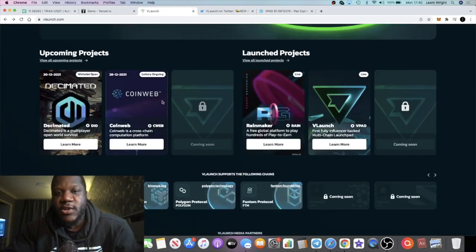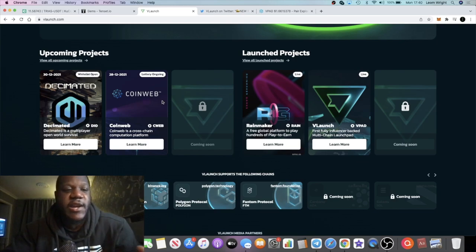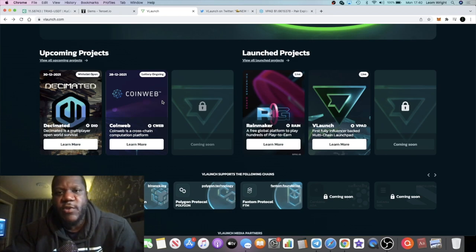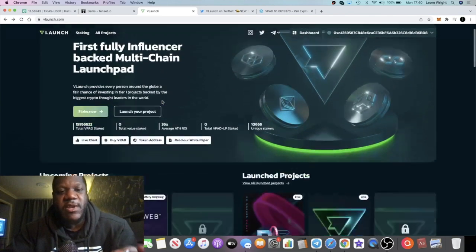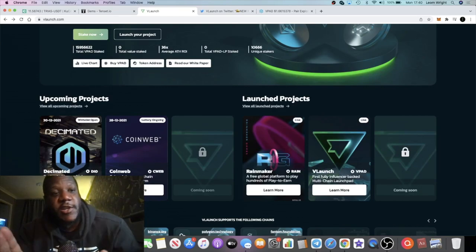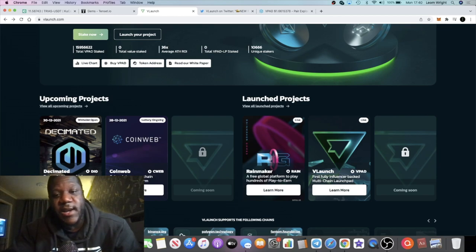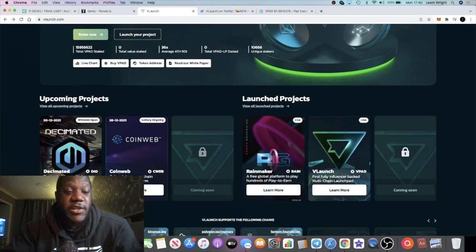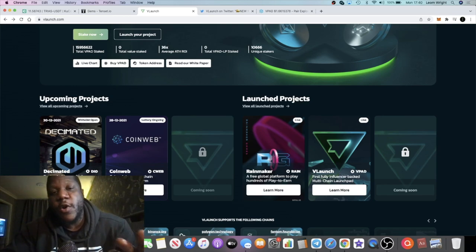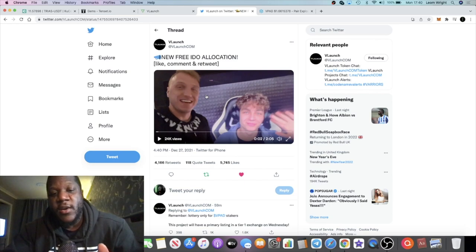This is a legit project, of course. If it wasn't, I don't think it would be launching on vLaunch because obviously there's reputation at stake. But you guys can check out all the details. I did leave some gameplay on this video so you should have seen that as well. But I do recommend you do your own research. Decimated is one that a friend actually told me about as well before it got on here.